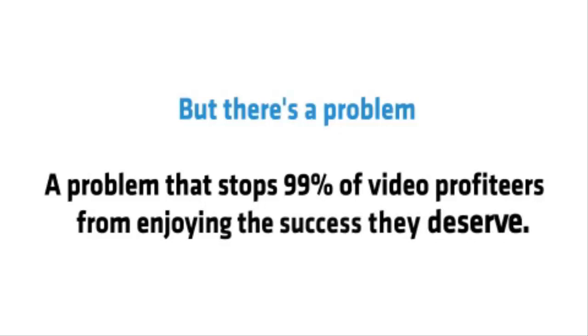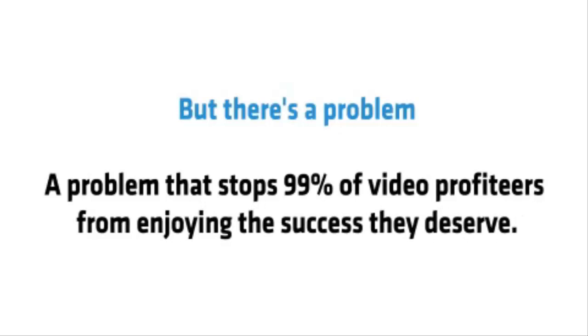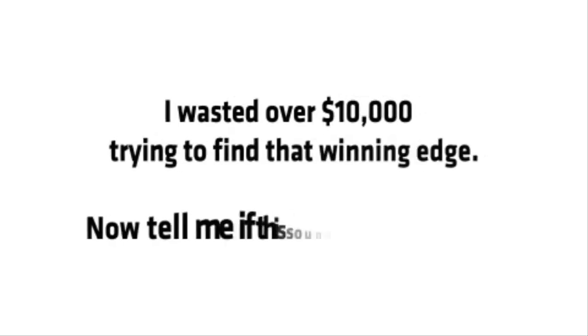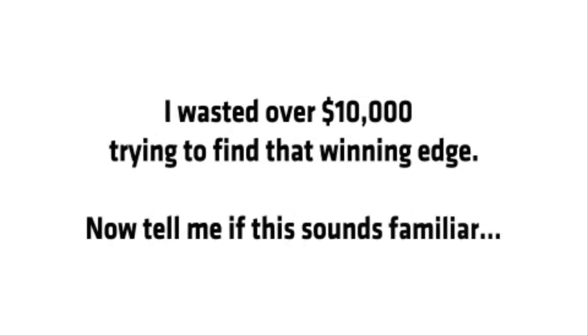But there's a problem. A problem that stops 99% of video profiteers from enjoying the success that they deserve. I should know. I wasted over $10,000 trying to find that winning edge.